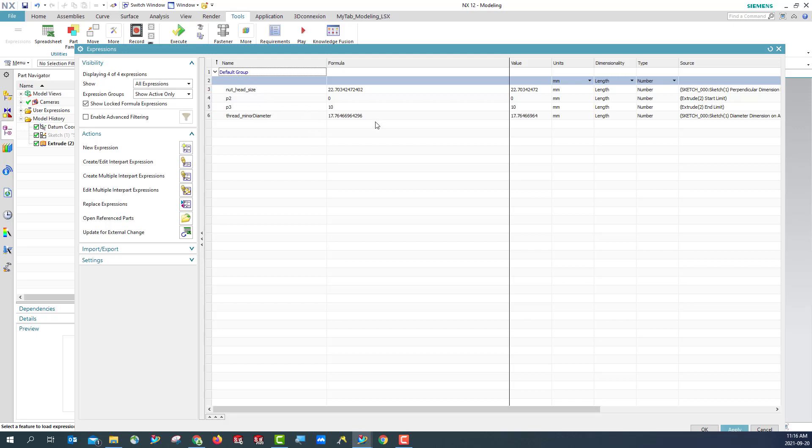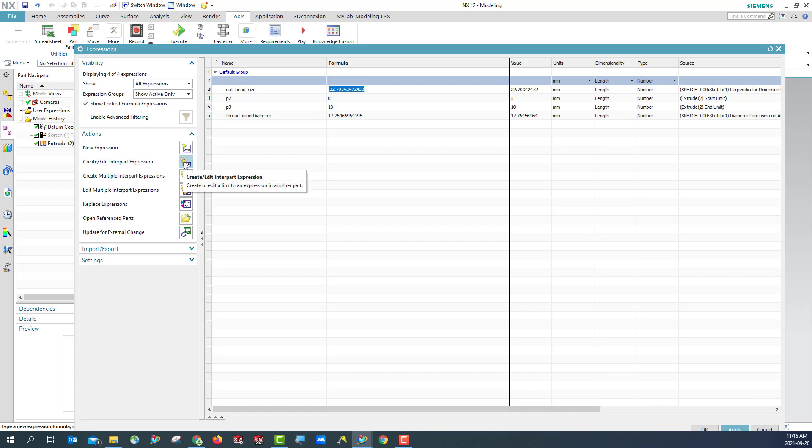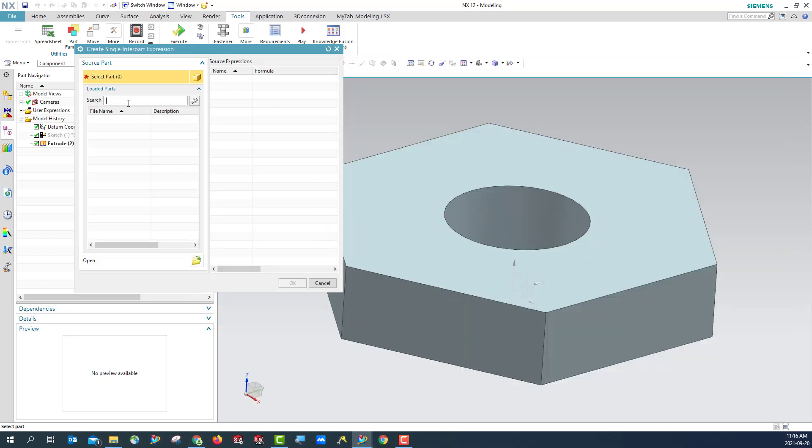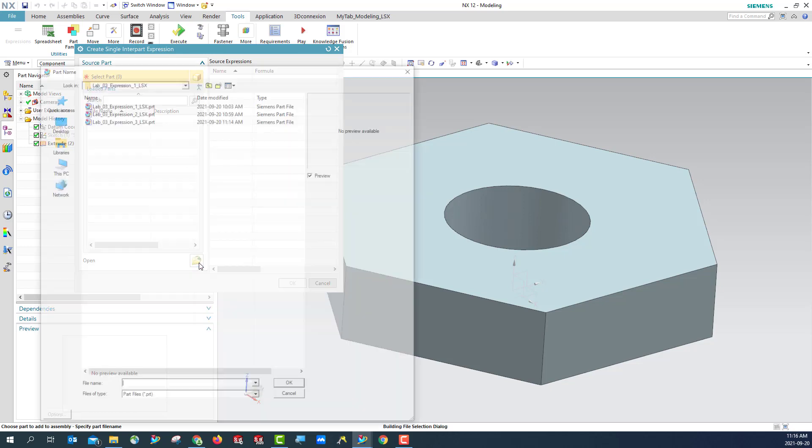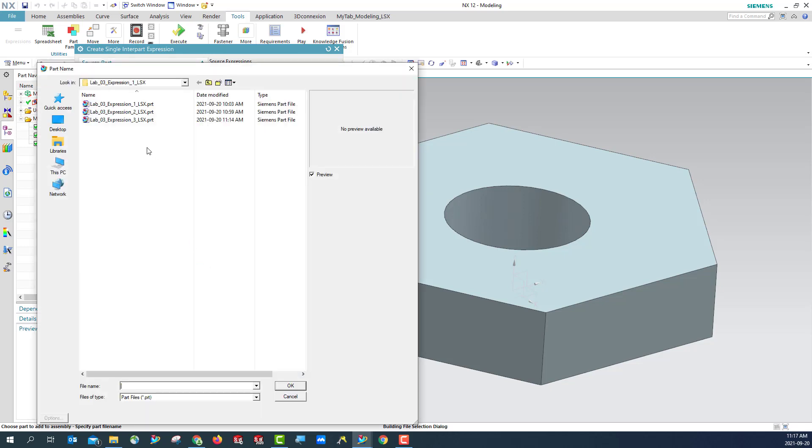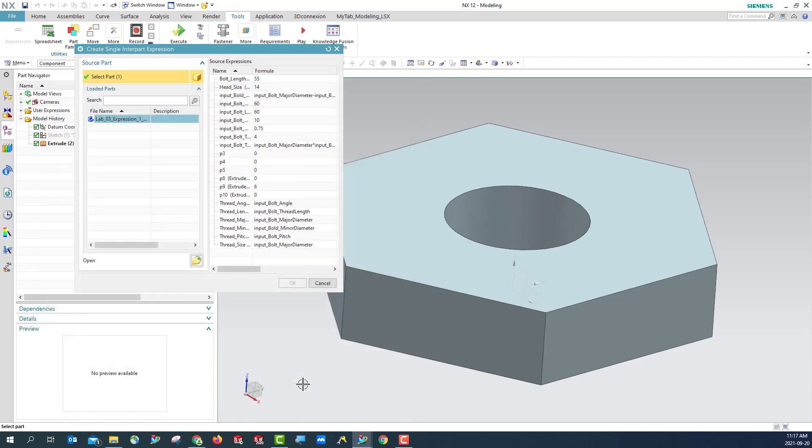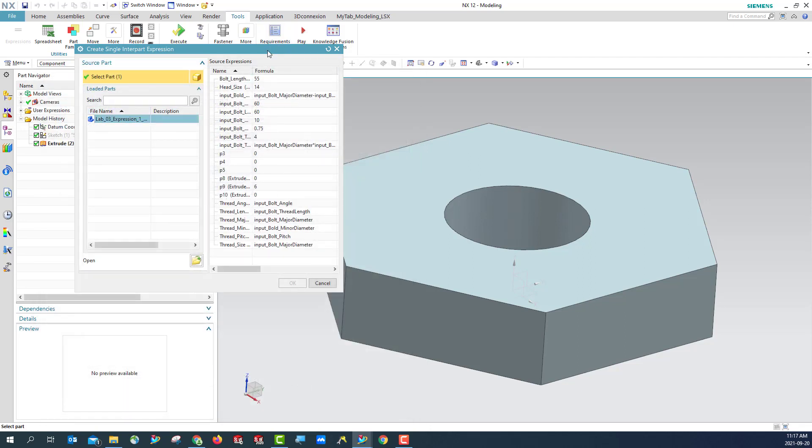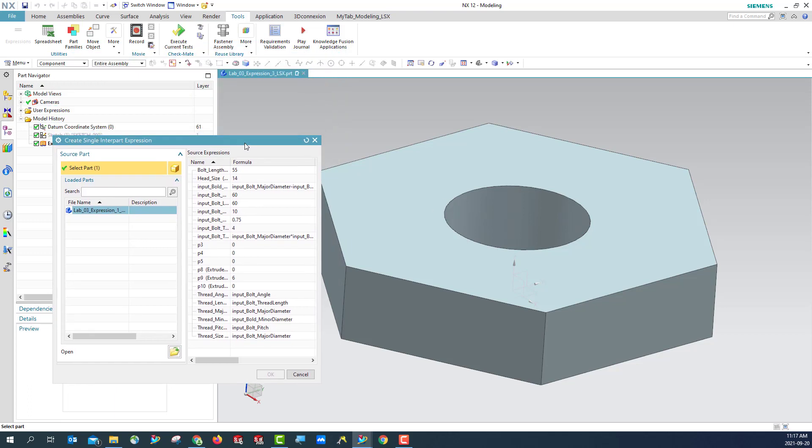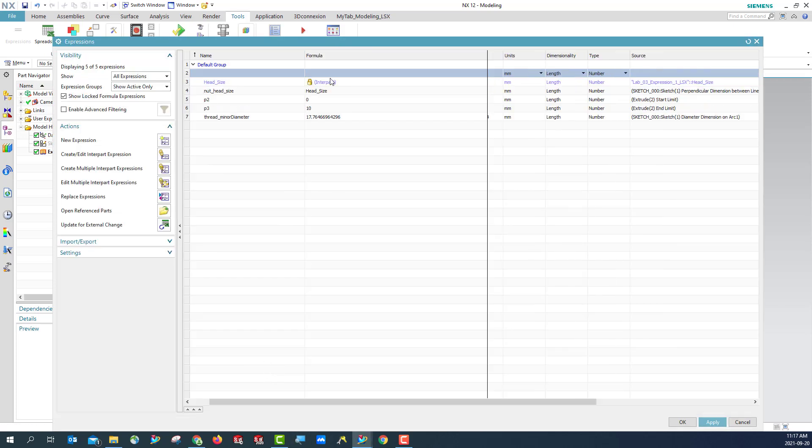We are going to give some formula. We are going to make sure we create interpart expression, but we don't have any part yet. So we can open the part Expression 1. Hit OK. And then we would like to make sure this is the same as the bolt sides. Hit OK. Now you can see the bolt sides head size interpart expression being created and comes from Lab 13 Expression, right?